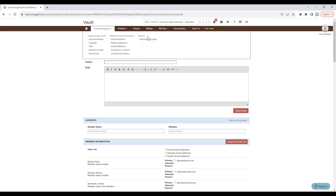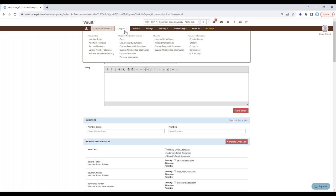Under the Communications tab, Member Contact Information and Reports allow you to pull specific contact info for your members quickly — including phone numbers, mailing and email addresses, and emergency contacts. Moving on to the Chapter menu, this is where you'll manage your member roster to ensure member statuses are up to date, and where you can view or update chapter information such as officers and chapter contacts.